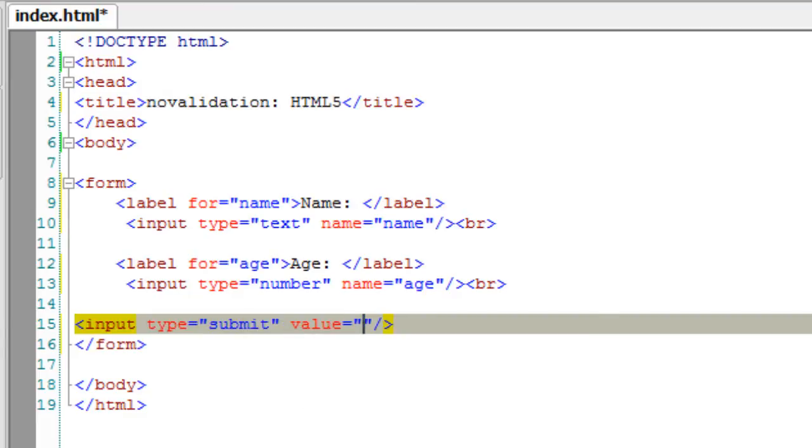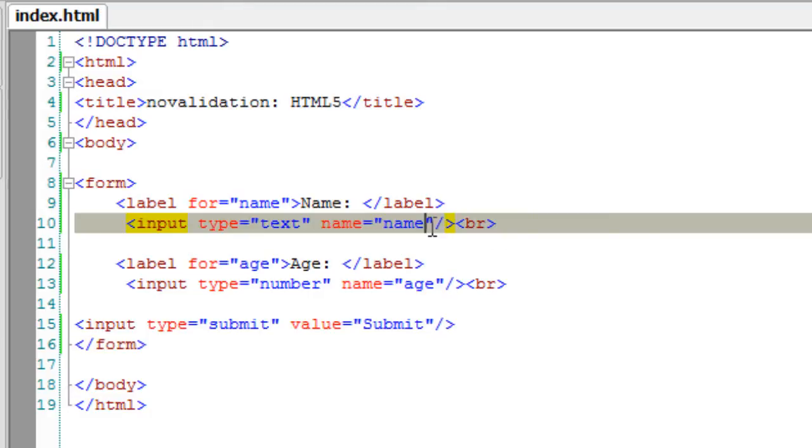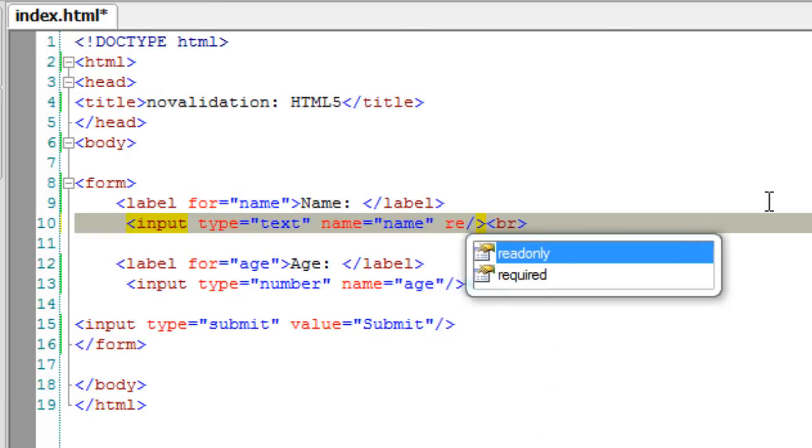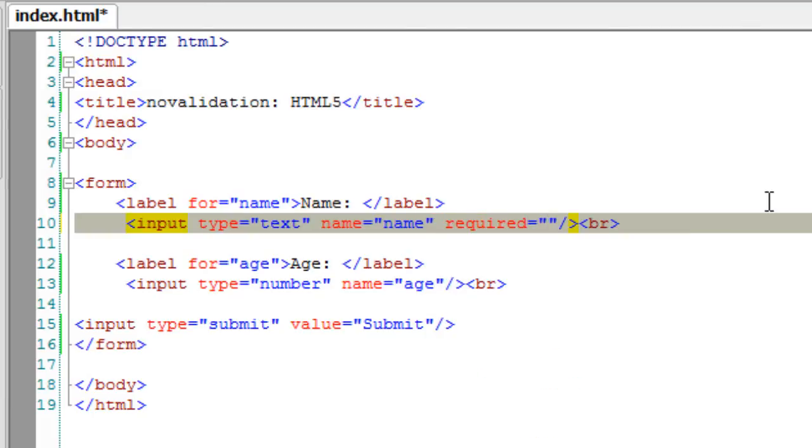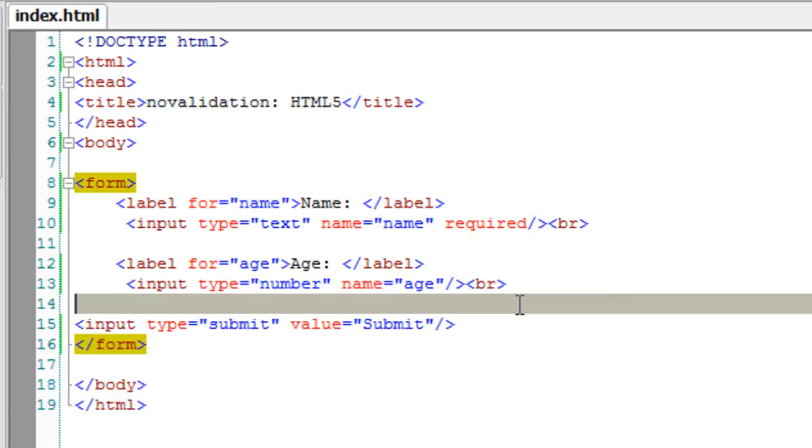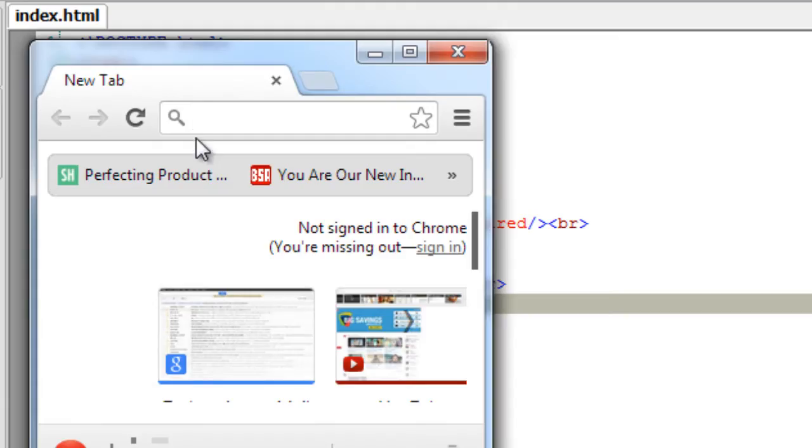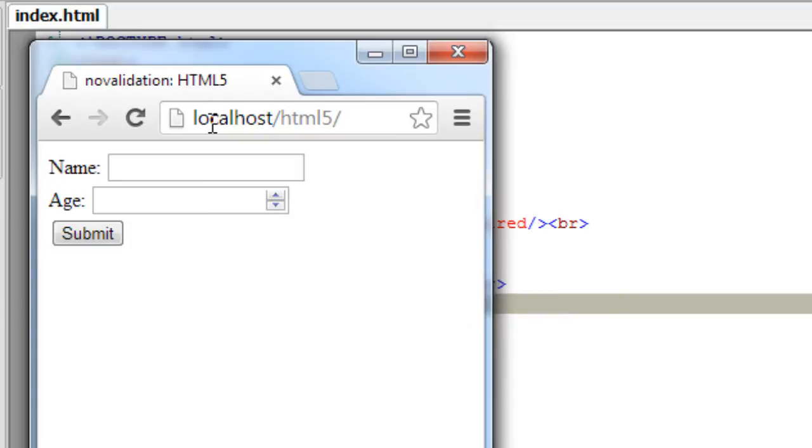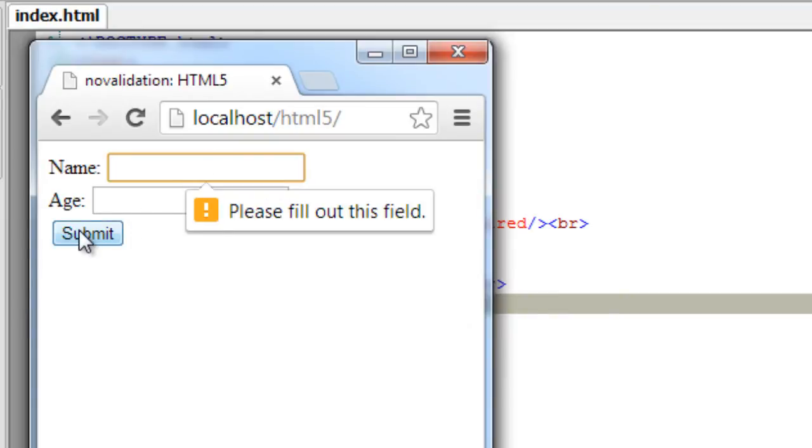I'll call it submit. Let's have a look at it in the browser. Before that, I will make the name input, that is the first input tag, as required. We have already seen how this required field works. You need to enter the input or else it won't go any further. So I leave the first input field and submit, it tells please fill out this field.